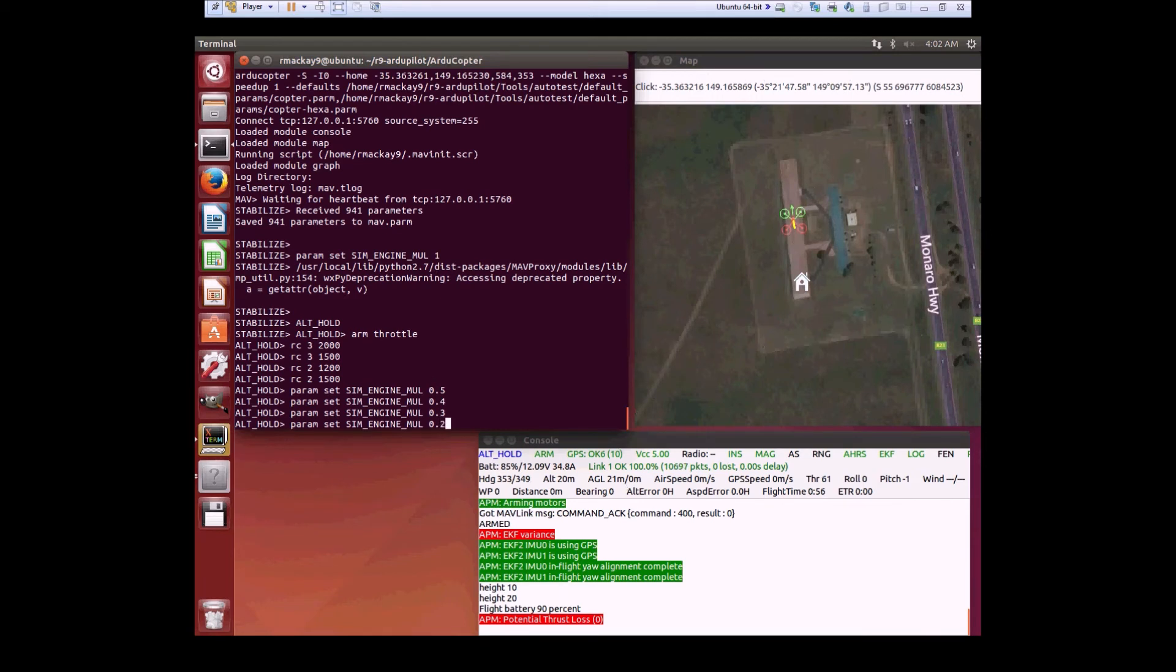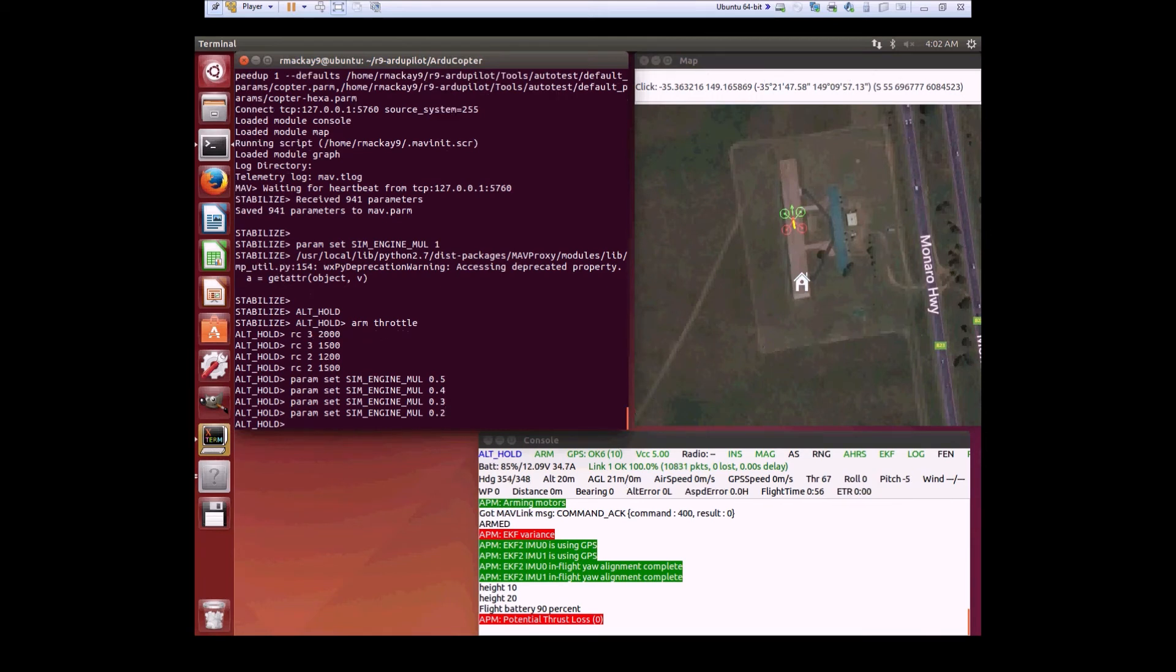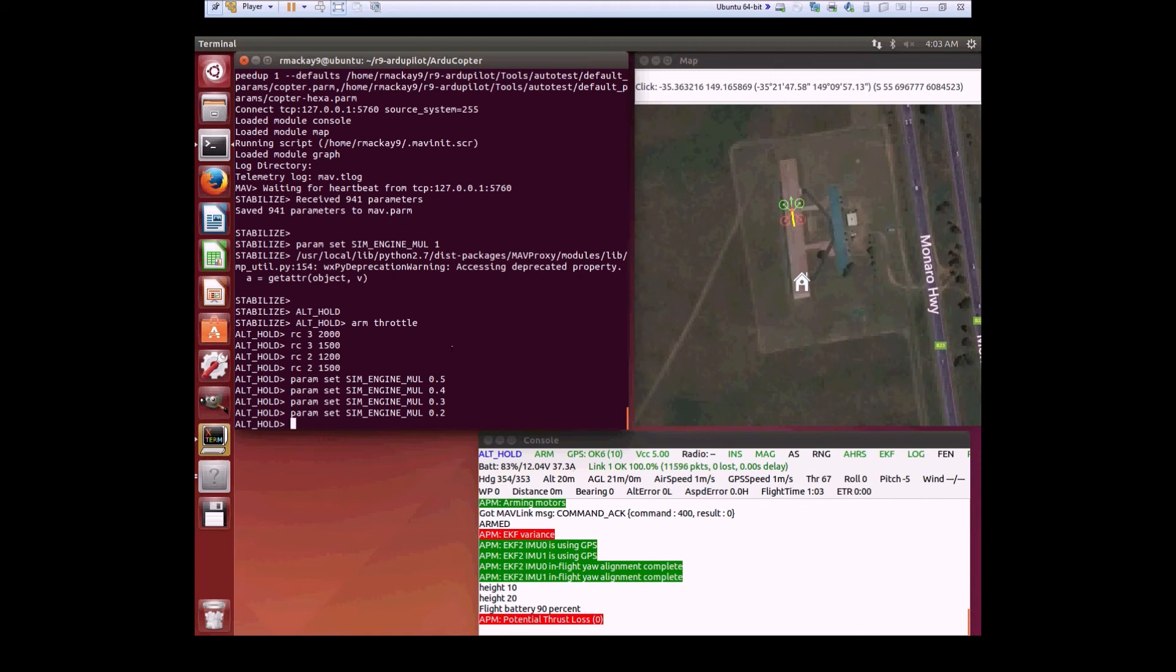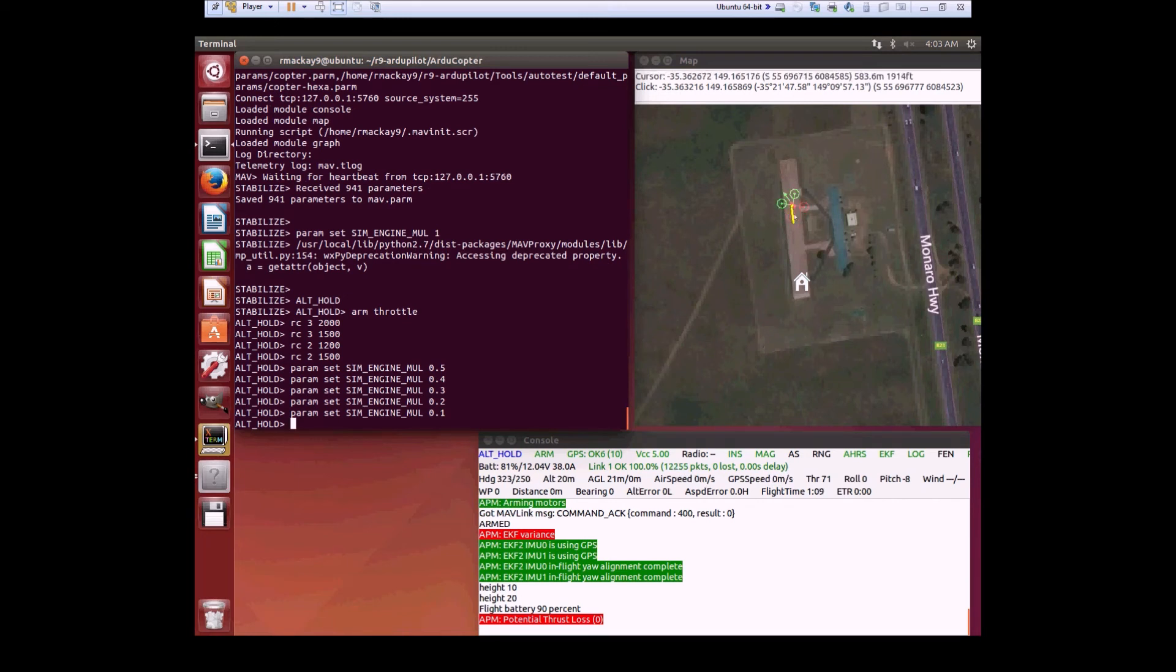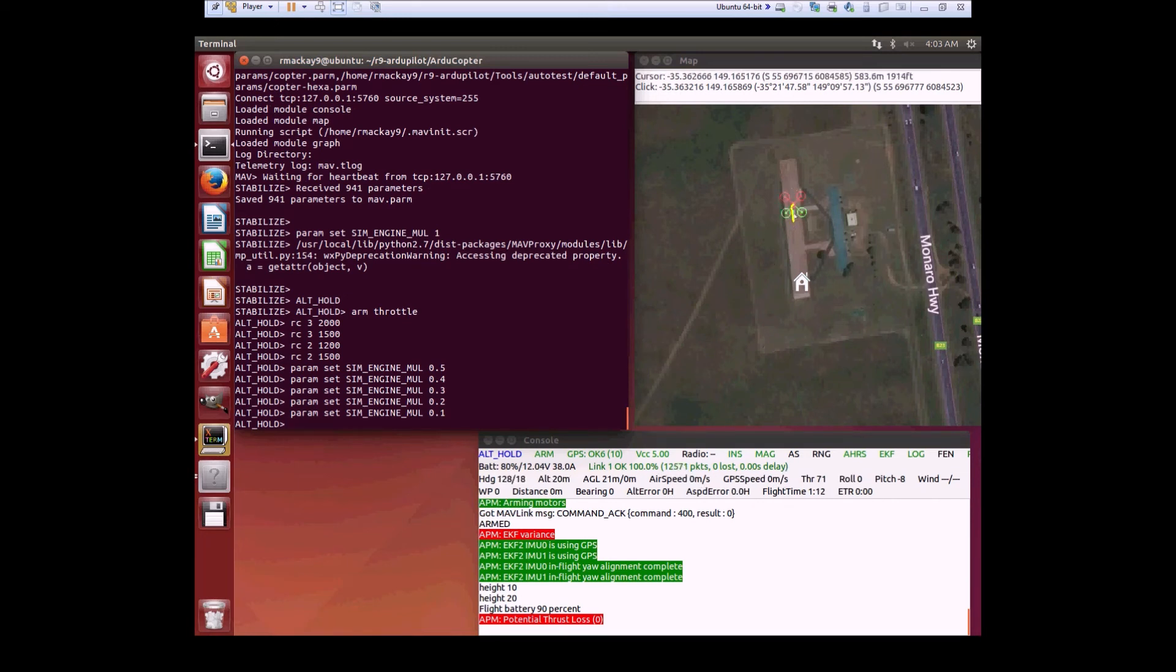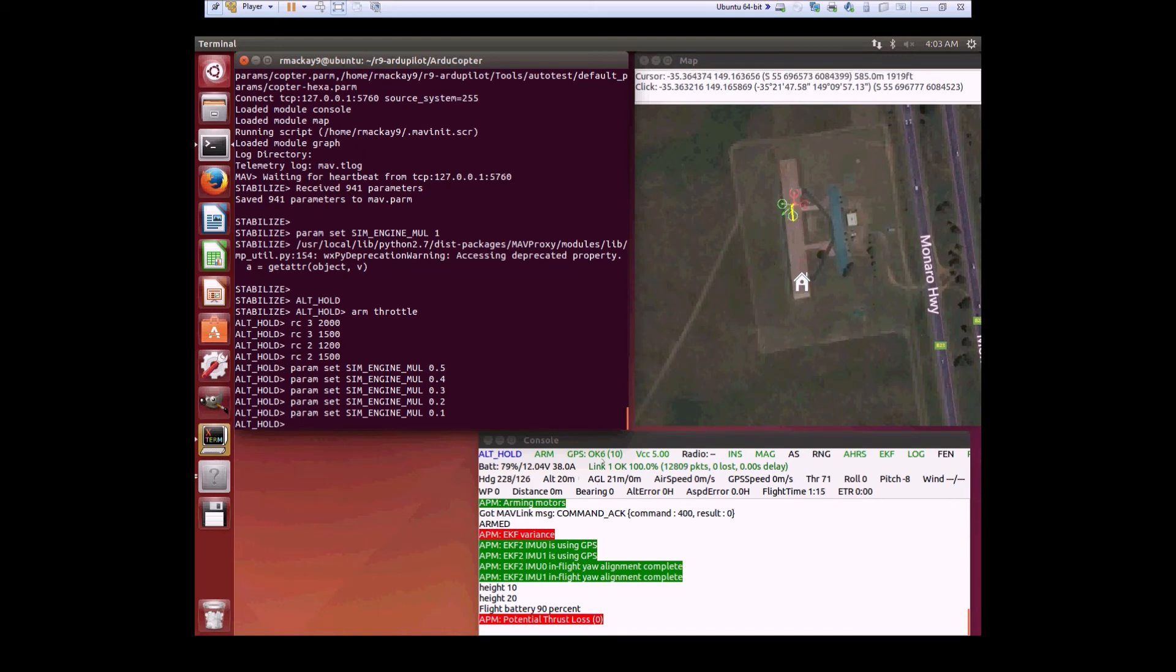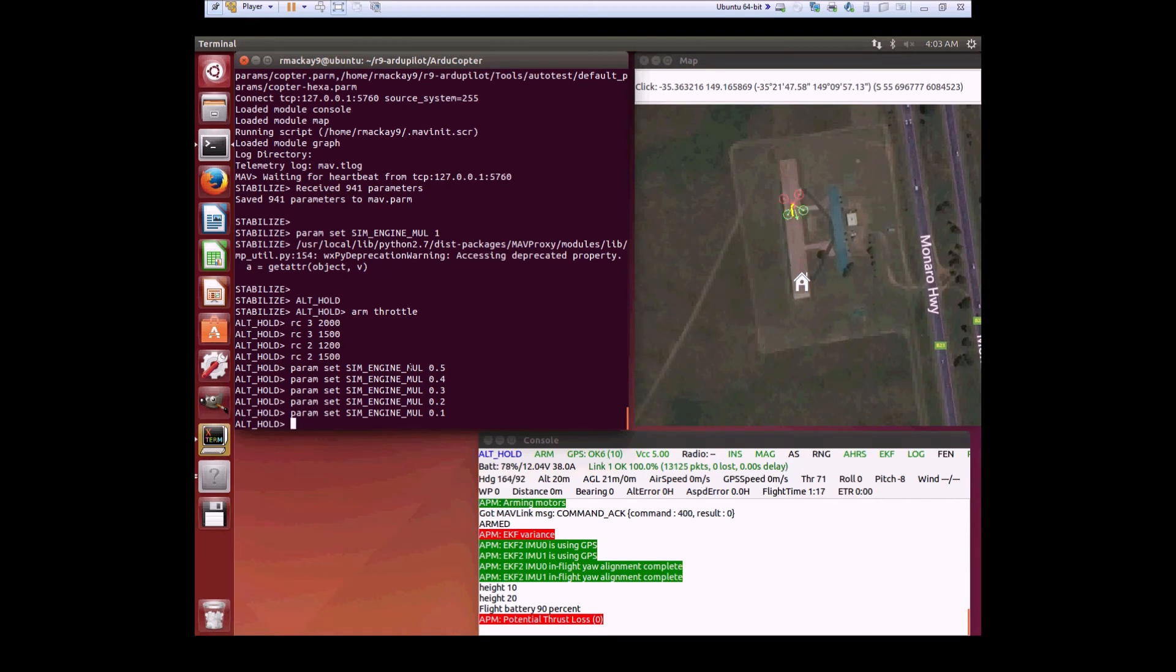Now we're going to try going down another 10% to 20%. Again, it seems to be fine. Then we go down to 10%. Basically the motor is gone now. You can see the vehicle starts spinning. It maintains altitude but loses yaw control. That's the prioritization difference that Leonard's patch makes.